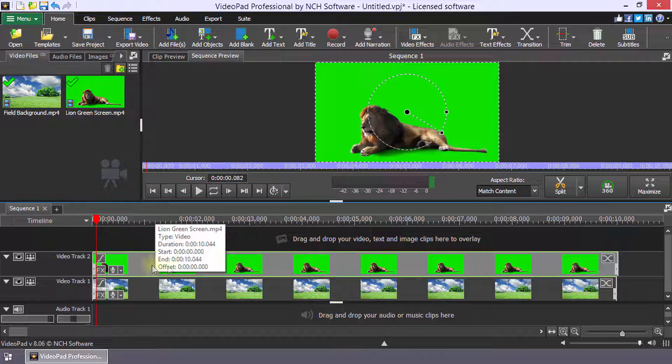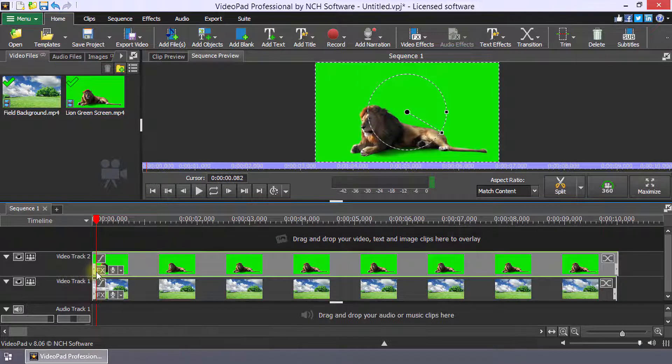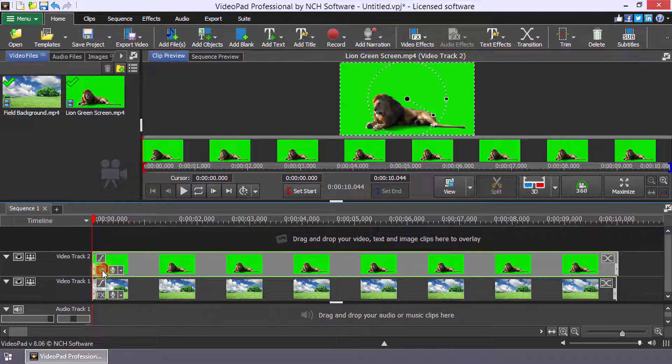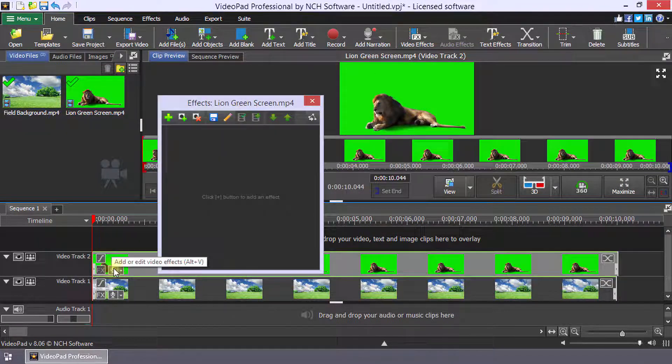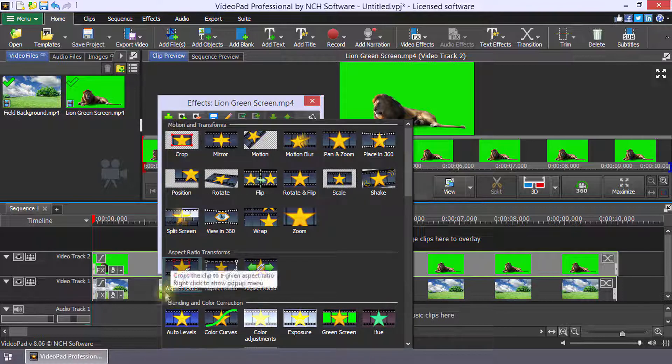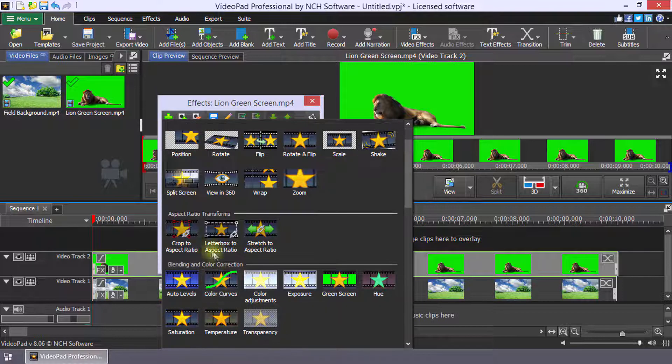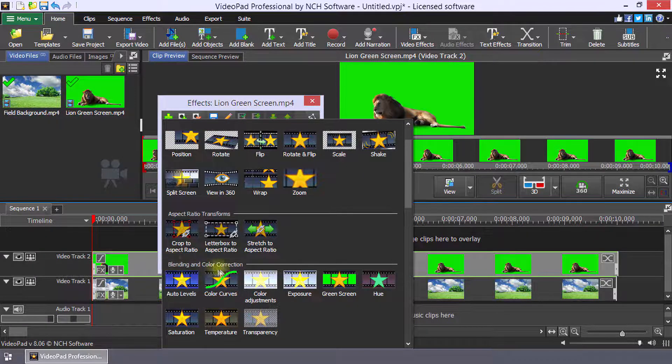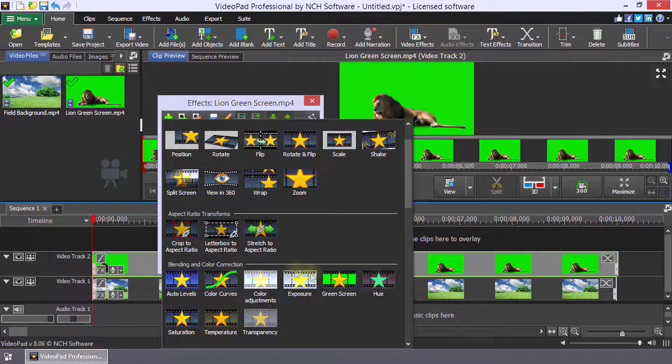On the green screen video clip, click the FX button to open the FX dialog. Click the plus button and select the green screen effect from the blending and color correction section.